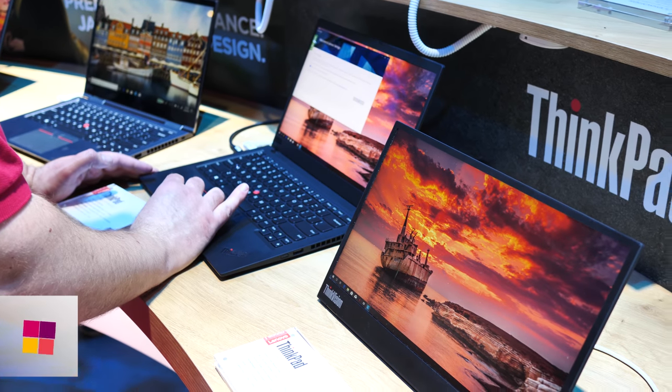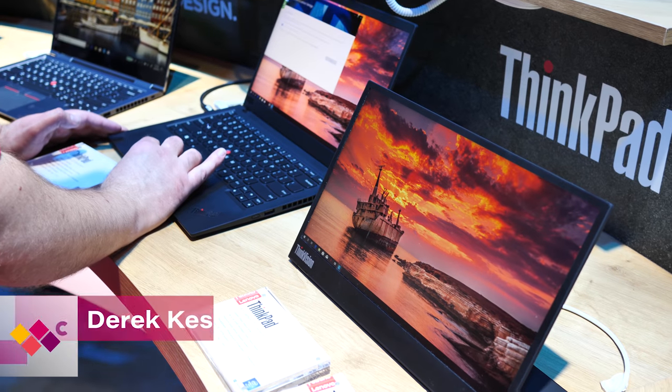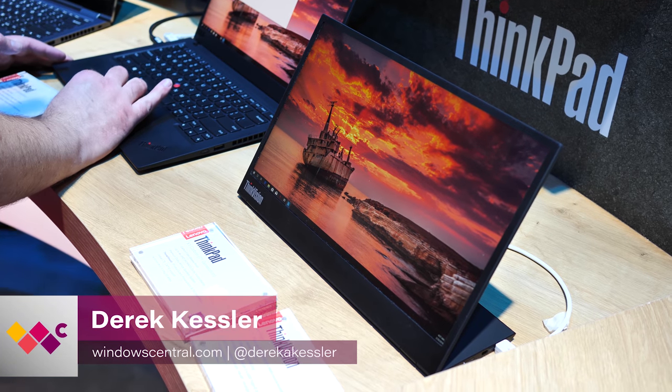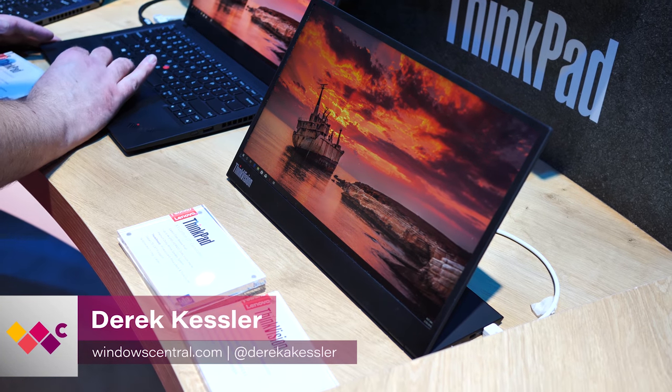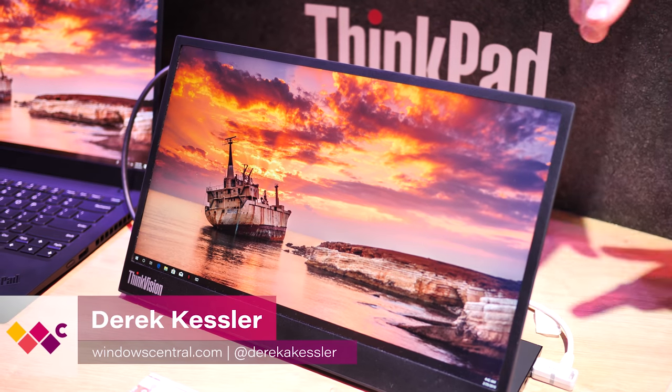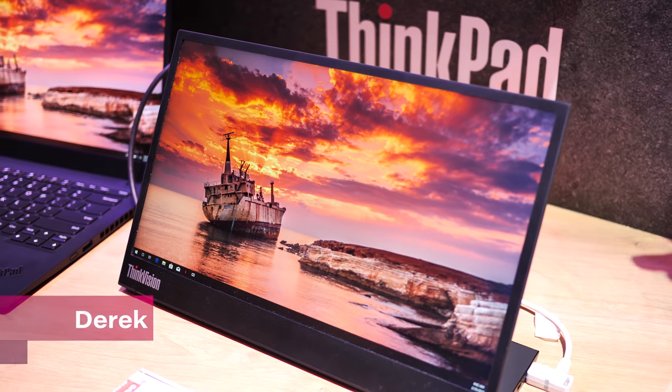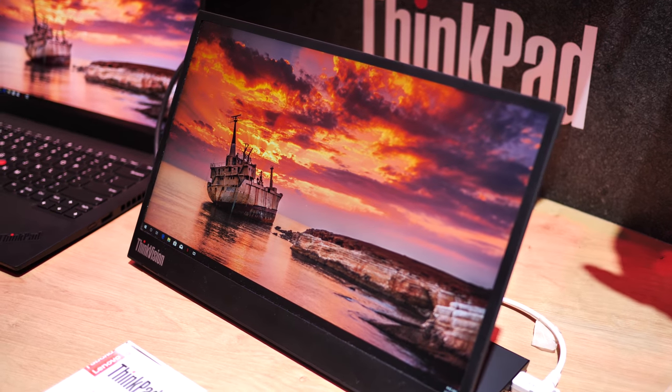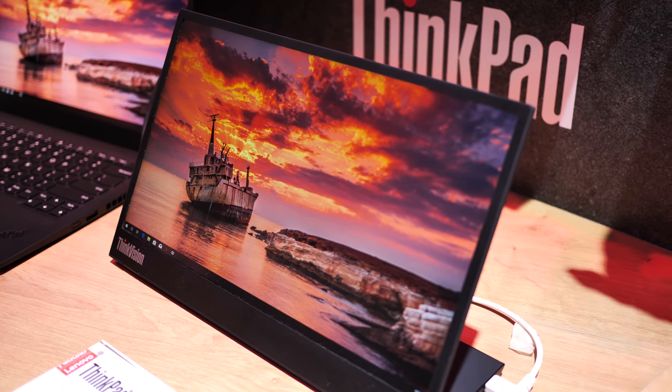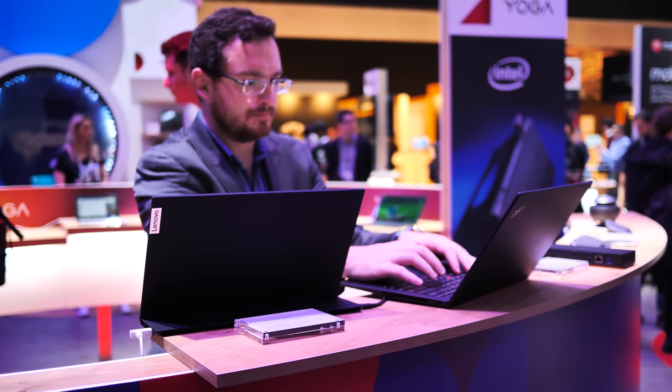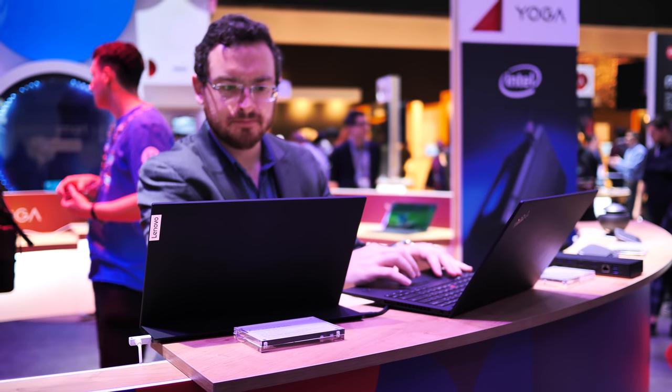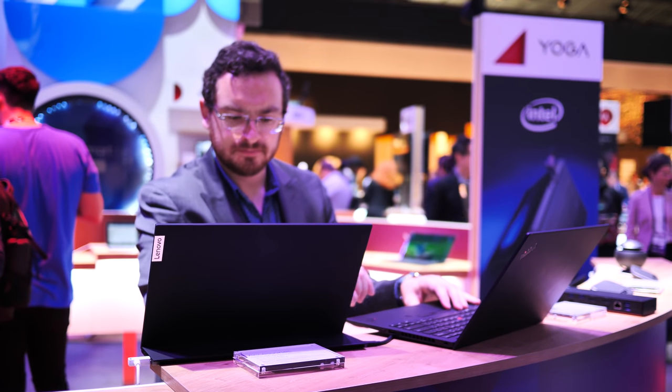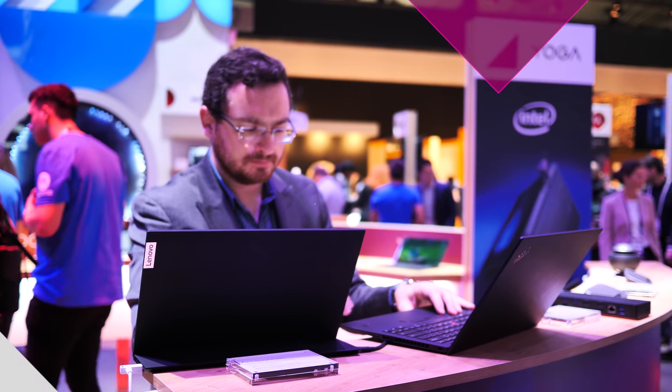Sometimes your laptop screen just isn't enough. That's the thought process behind the ThinkVision M14, a new portable USB-C display from Lenovo. I'm Derek with Windows Central at MWC 2019, and this is Lenovo's new thin and light portable monitor.